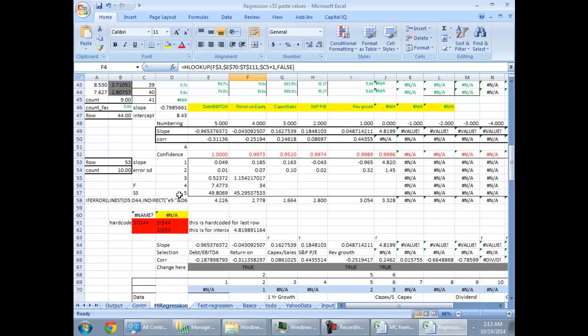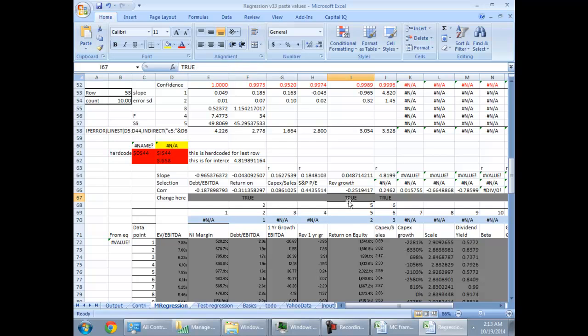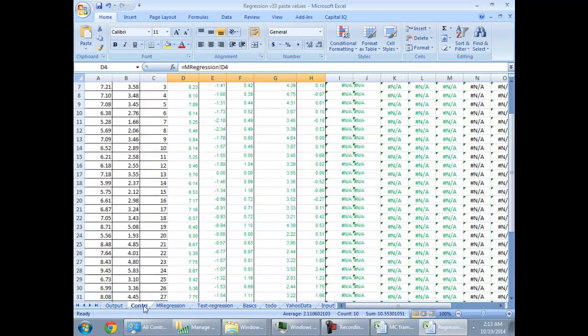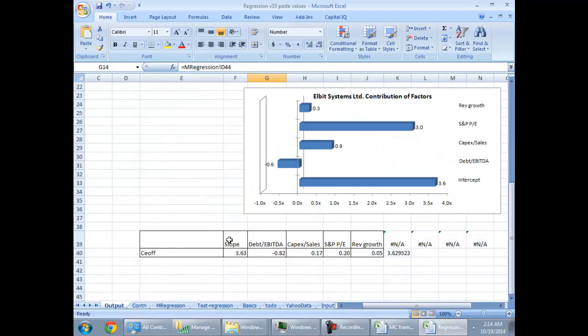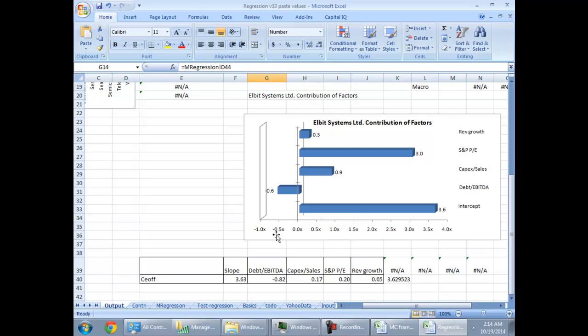Now let's look at the final output here. If I look at the final output here I have two things that I want to look at. First thing is that the regression should make sense statistically and the second is contribution of these variables to build up the multiple should make sense. I'm talking about EBITDA systems here.